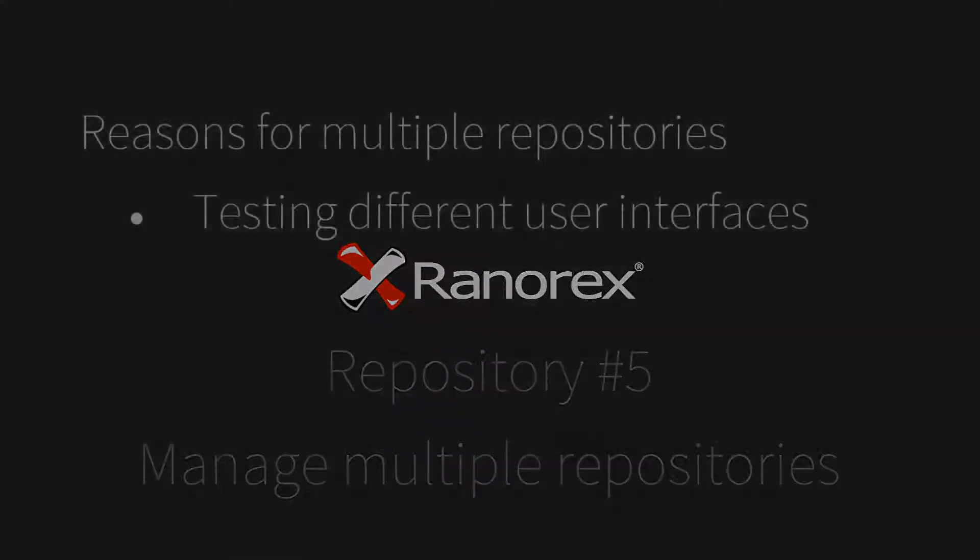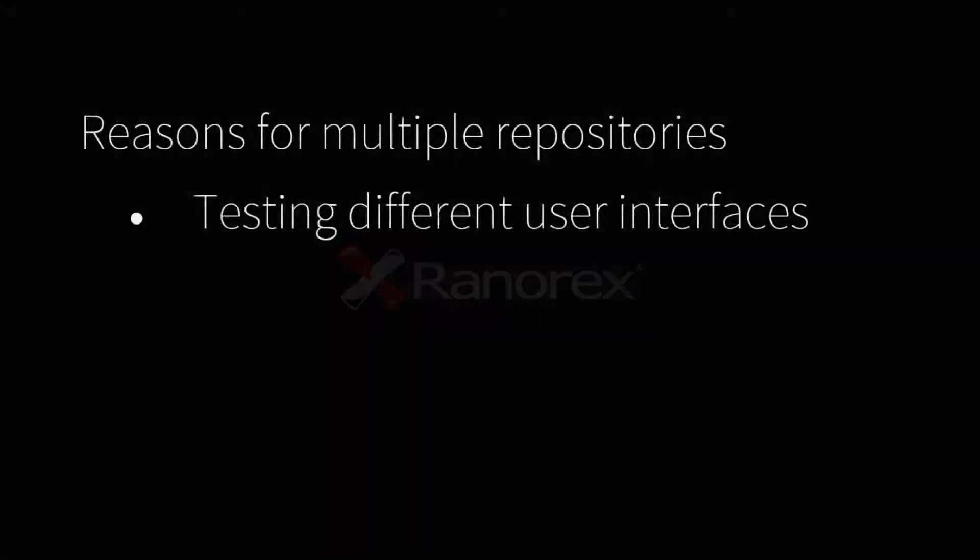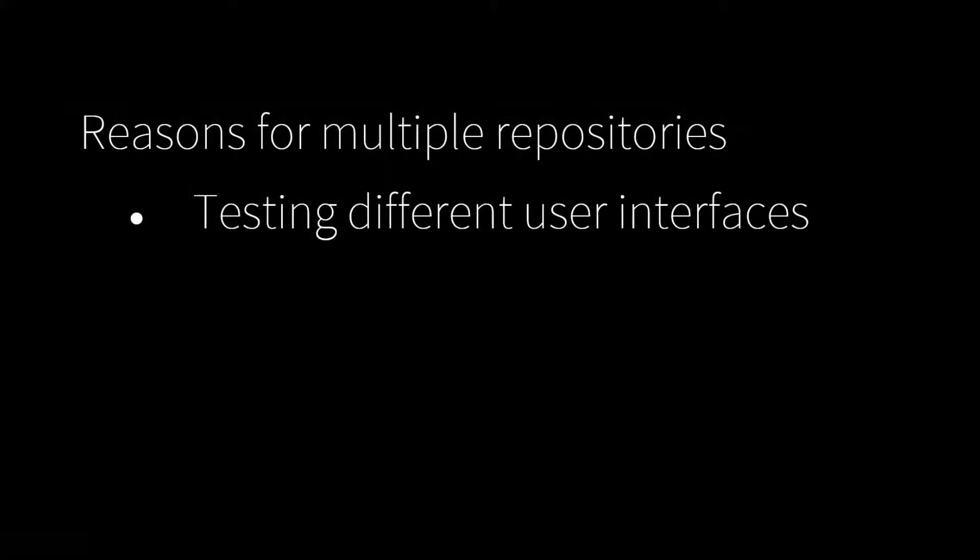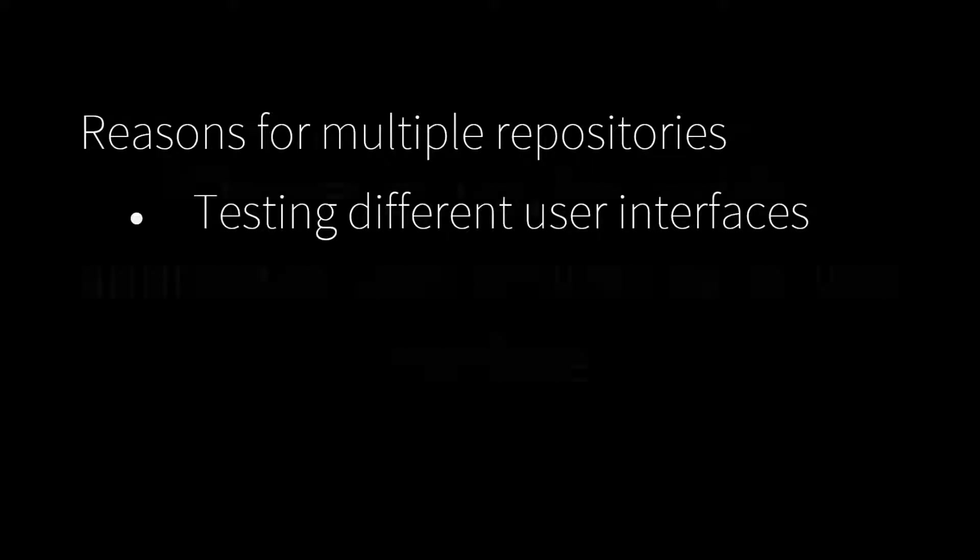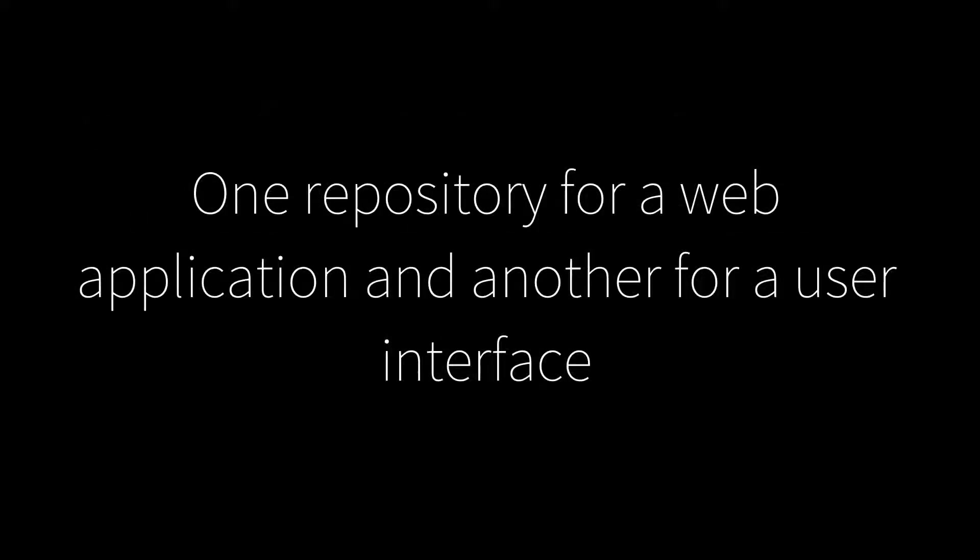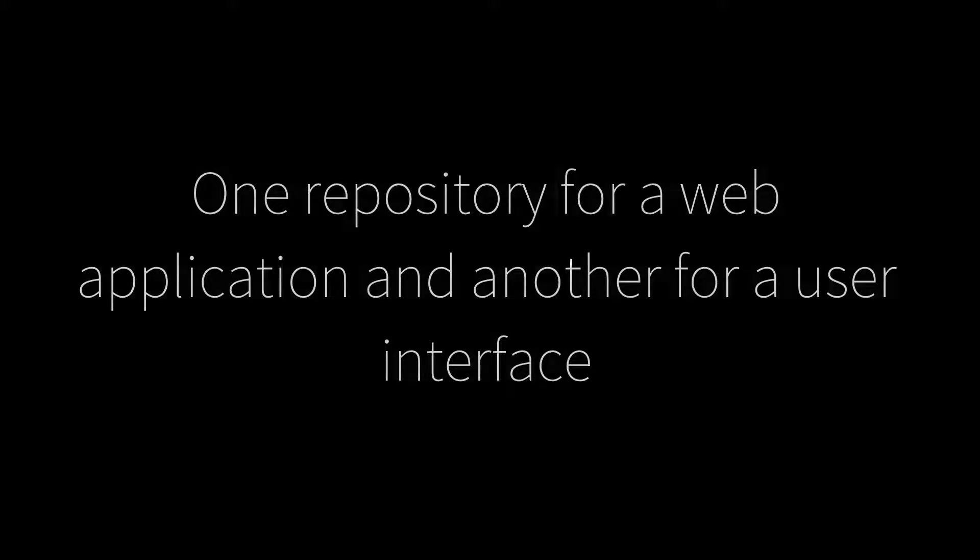There are several reasons why you may wish to use multiple repositories. Testing different user interfaces - for instance, you could have a repository for a web application and another for a user interface.